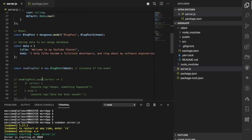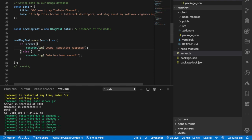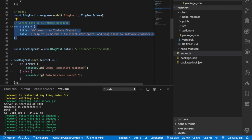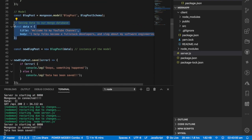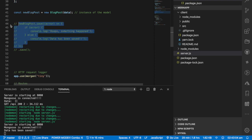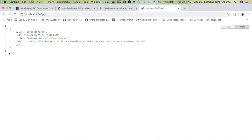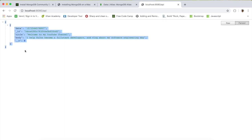If I refresh this page I won't see anything because there's no data in the database yet. But if I go back and uncomment the line that saves dummy data to the database, it will save that test data. Once saved, I'll comment it out again so it doesn't keep saving every time the server refreshes.